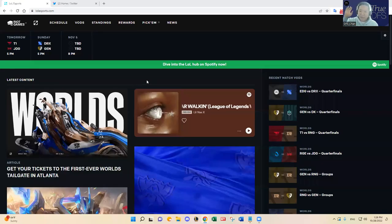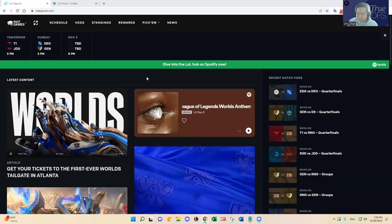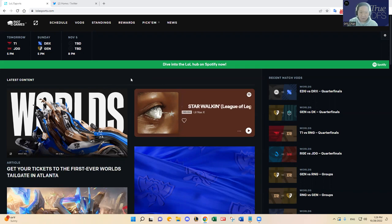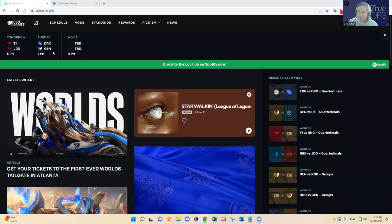Hello everybody, this is DFS Chan coming to you here to talk about the League of Legends semi-finals. It has come down to the World's tournament semi-finals already. Tomorrow is Saturday and Sunday we have T1 versus JDG and then DRX versus Gen G happening right down in Atlanta where I'm heading to tonight.